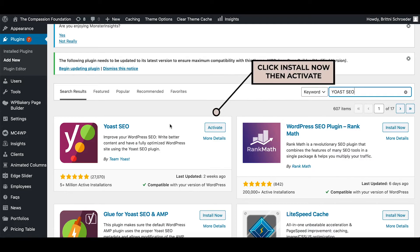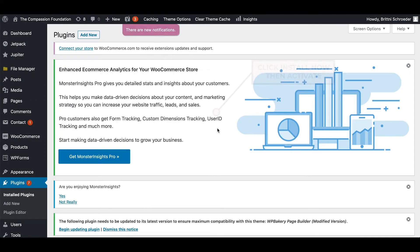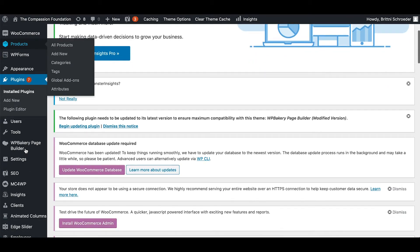You're going to hit install now, and then it will prompt you to activate. So I'm going to activate this and it's activated.